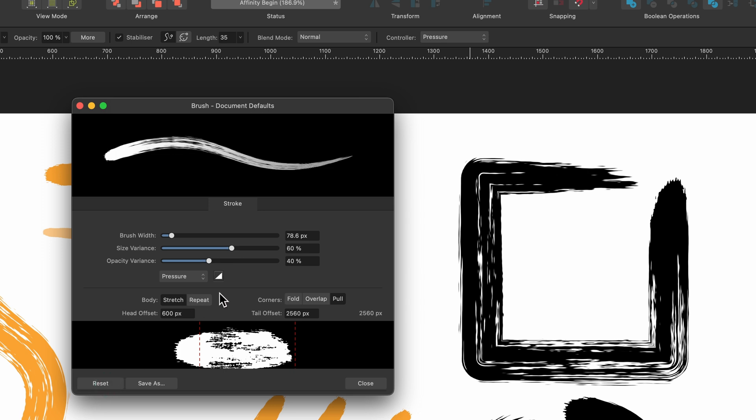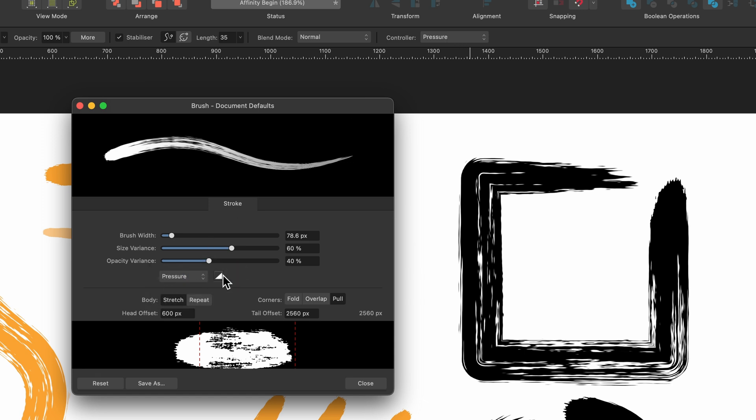And remember, when we just used the controller, we selected pressure at the top there. This brush default is set to pressure for the size variance.